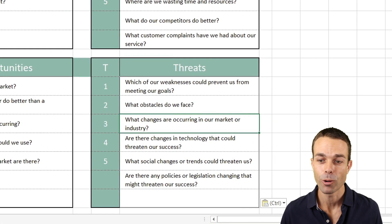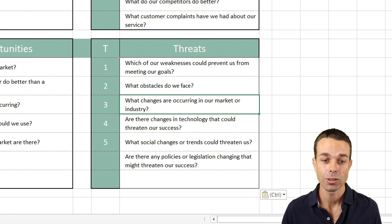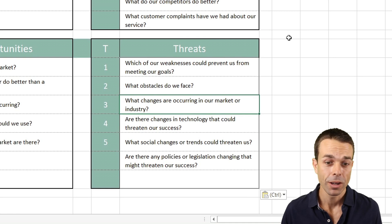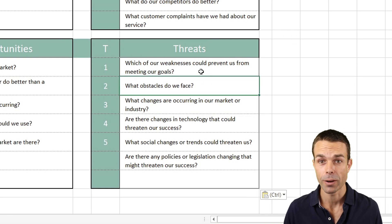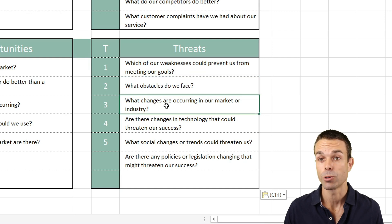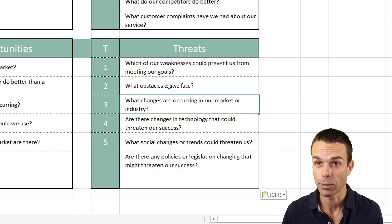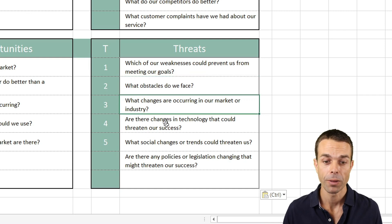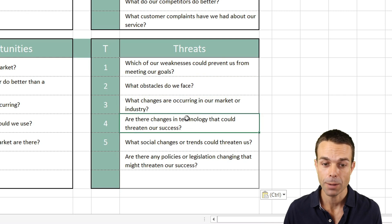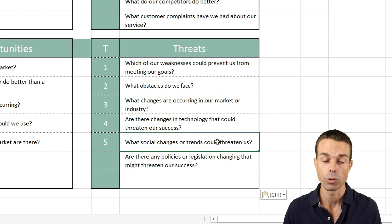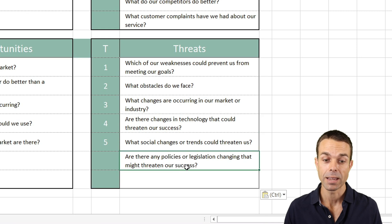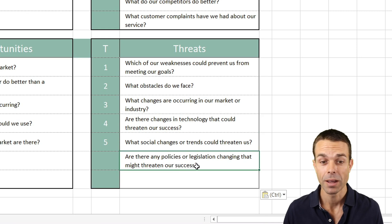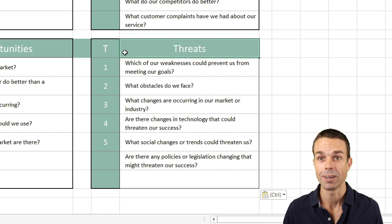And lastly, for our threats: Which of the weaknesses could prevent us from meeting our goals? What obstacles are we facing in the marketplace? What changes are occurring in our industry that we need to be aware of? Are there changes in technology coming up? Are there social changes or trends that could threaten us? And any policies or legislation that might be a threat to our business or industry?